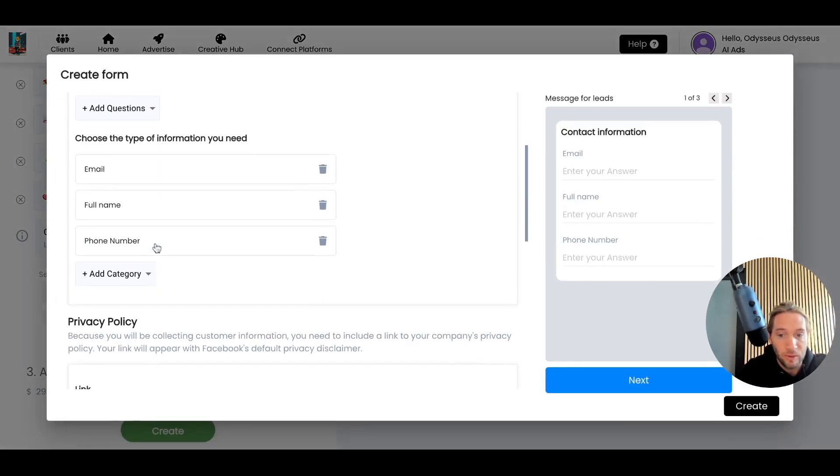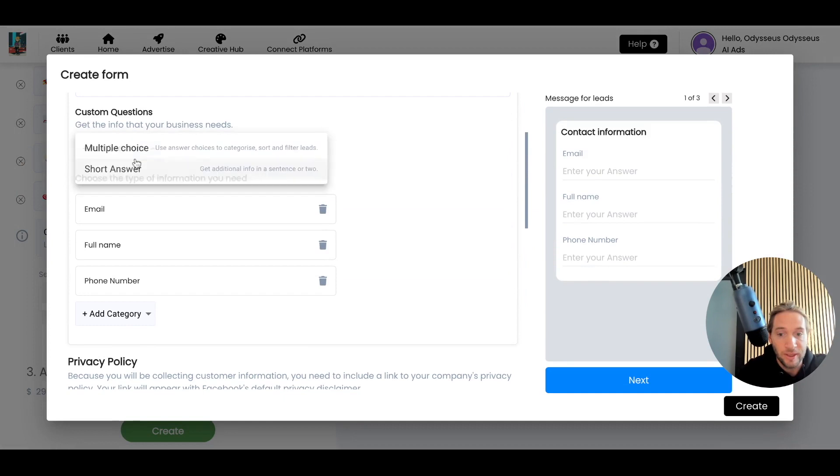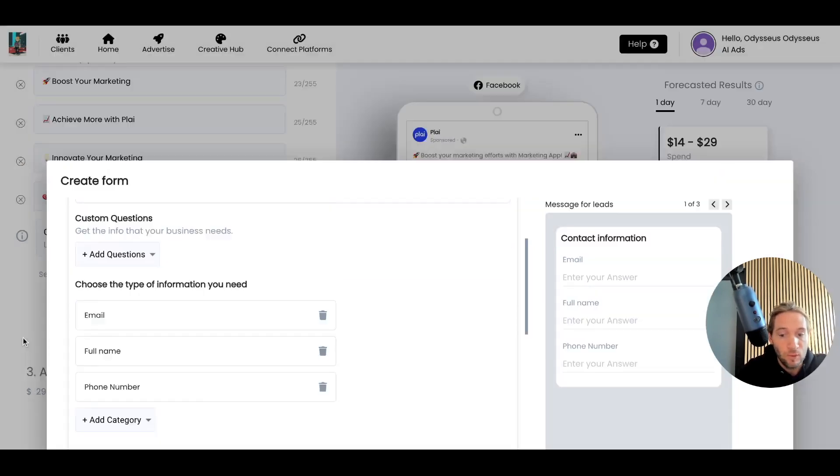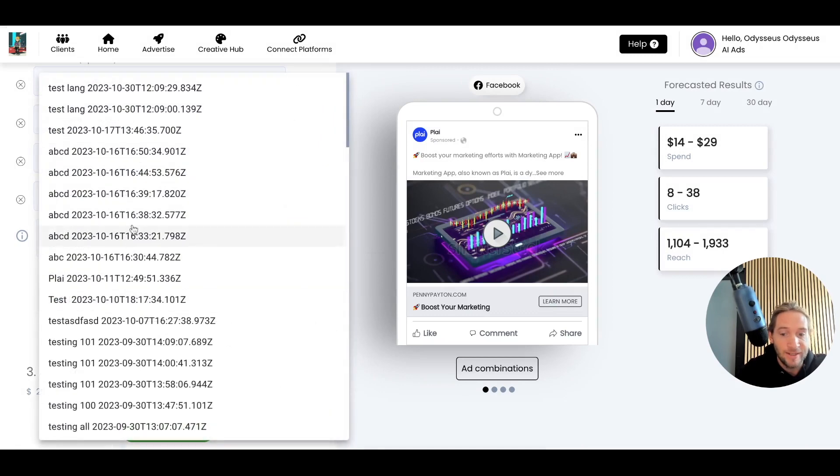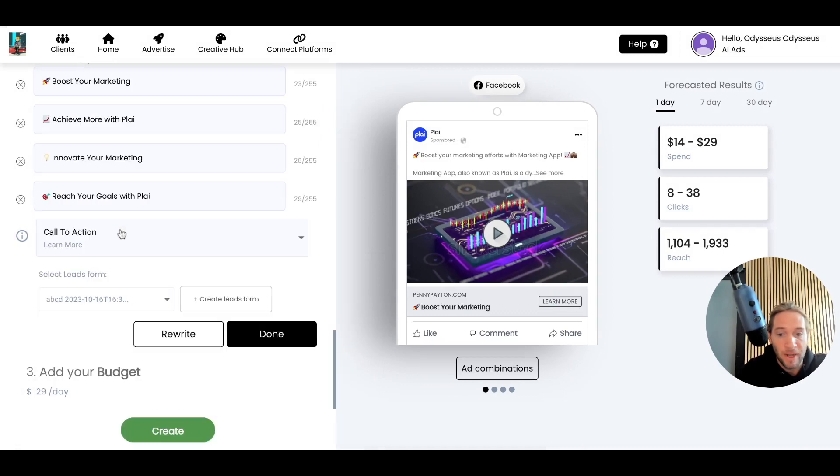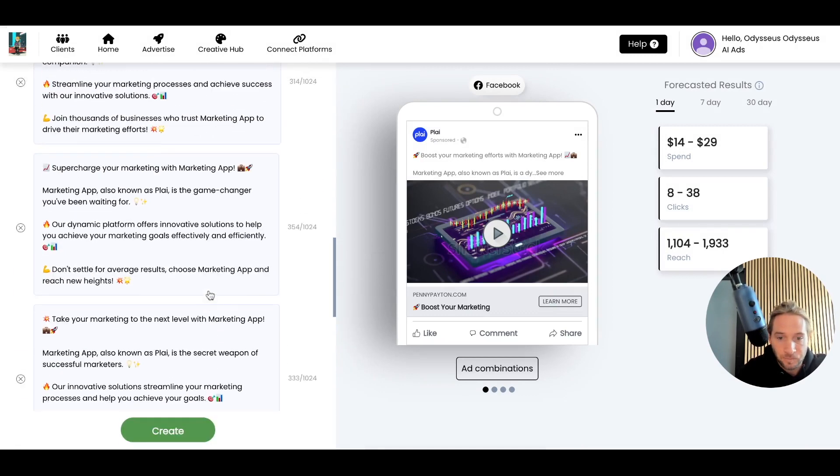A full lead form builder where you can ask your custom questions, your multiple choice, your short answers. Full lead form builder, and you can also select any existing form that might already be in your account right here.